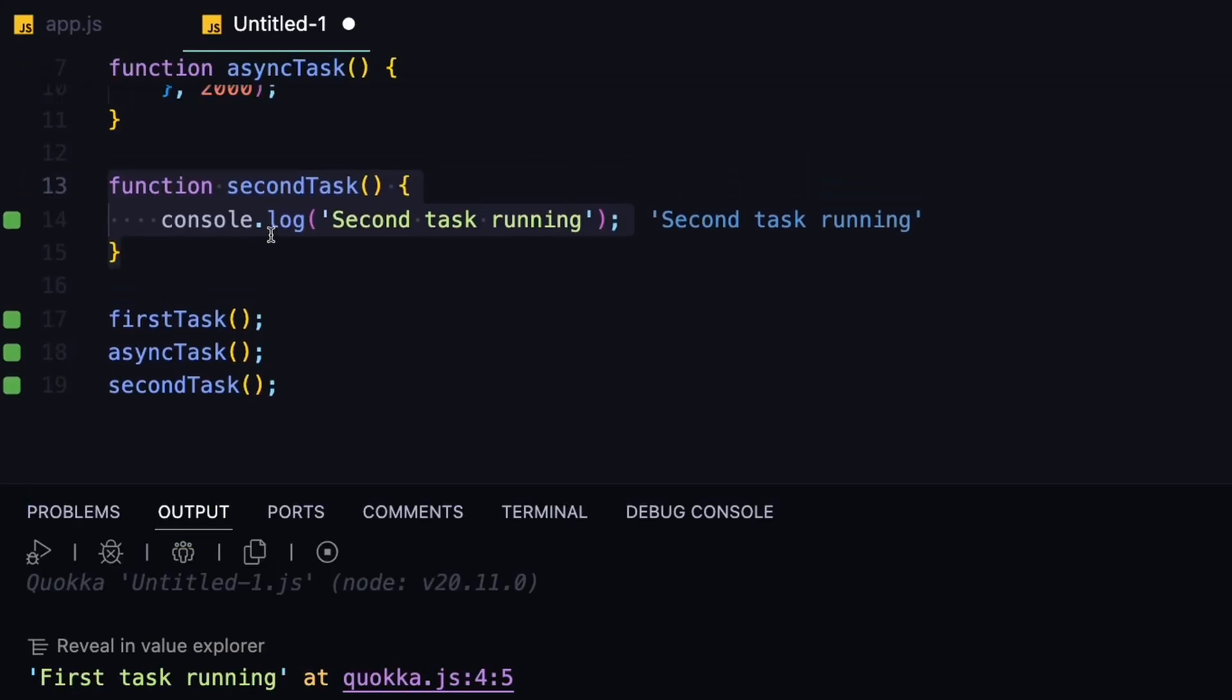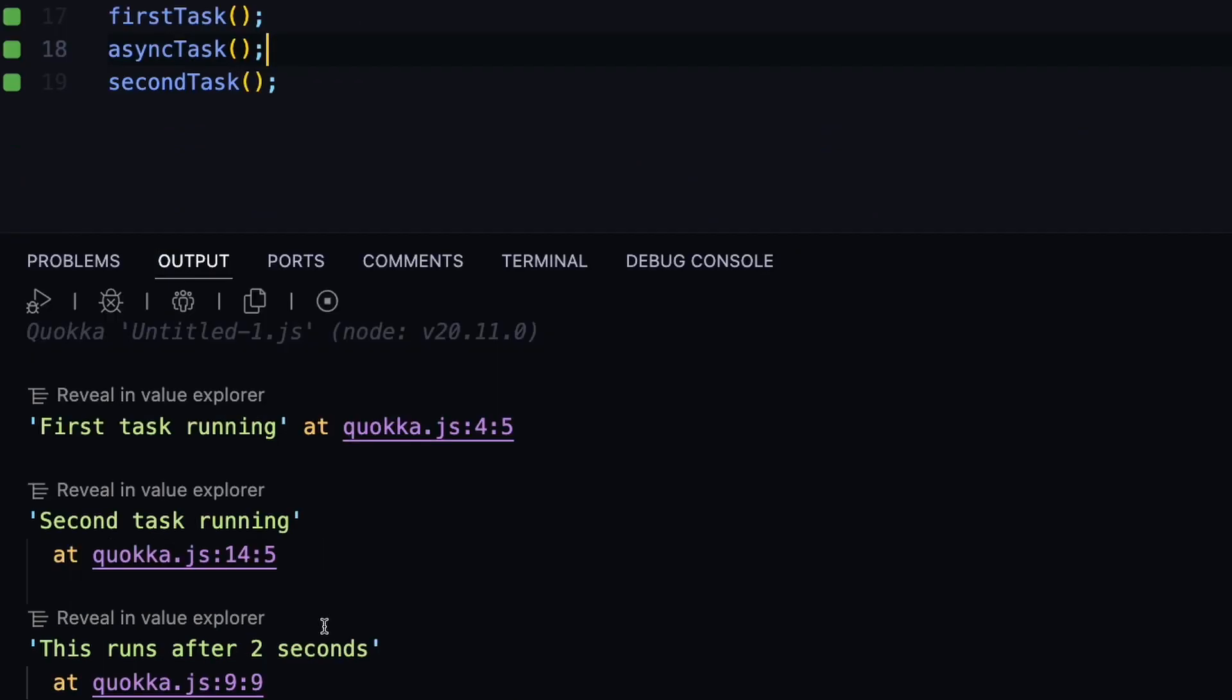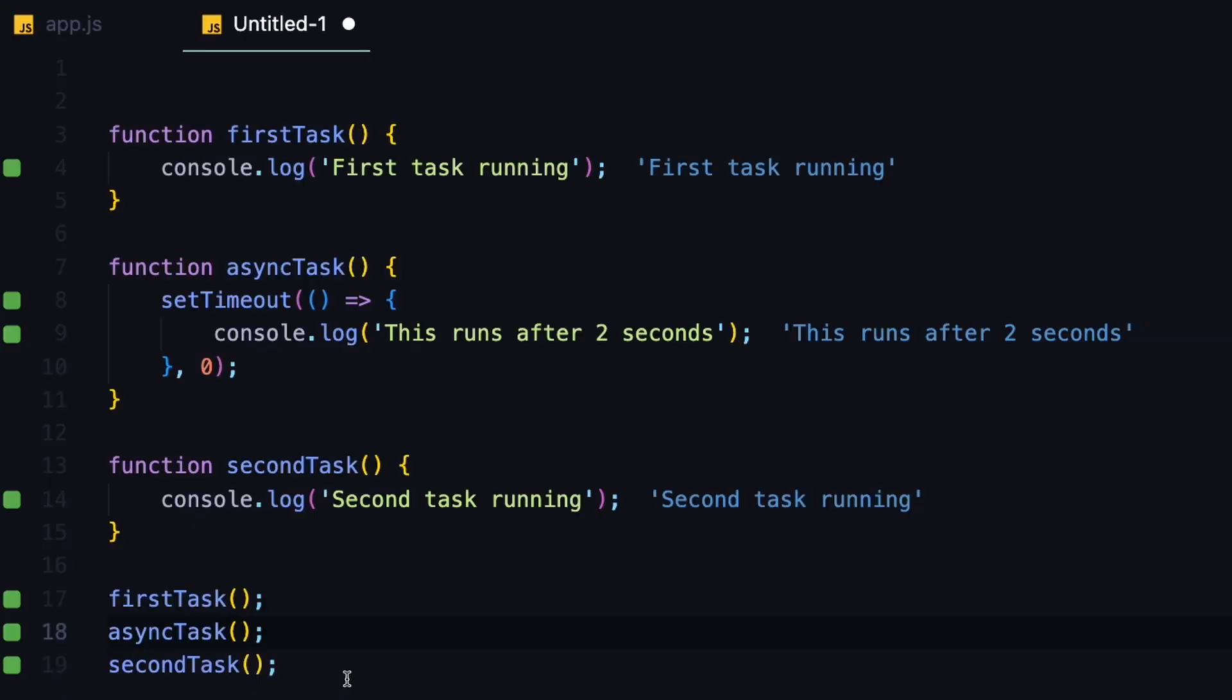And even if this wasn't two seconds, let's say this executes right away, so if we remove these two seconds, this is just zero seconds, you can see that these tasks still is executed after these first two.